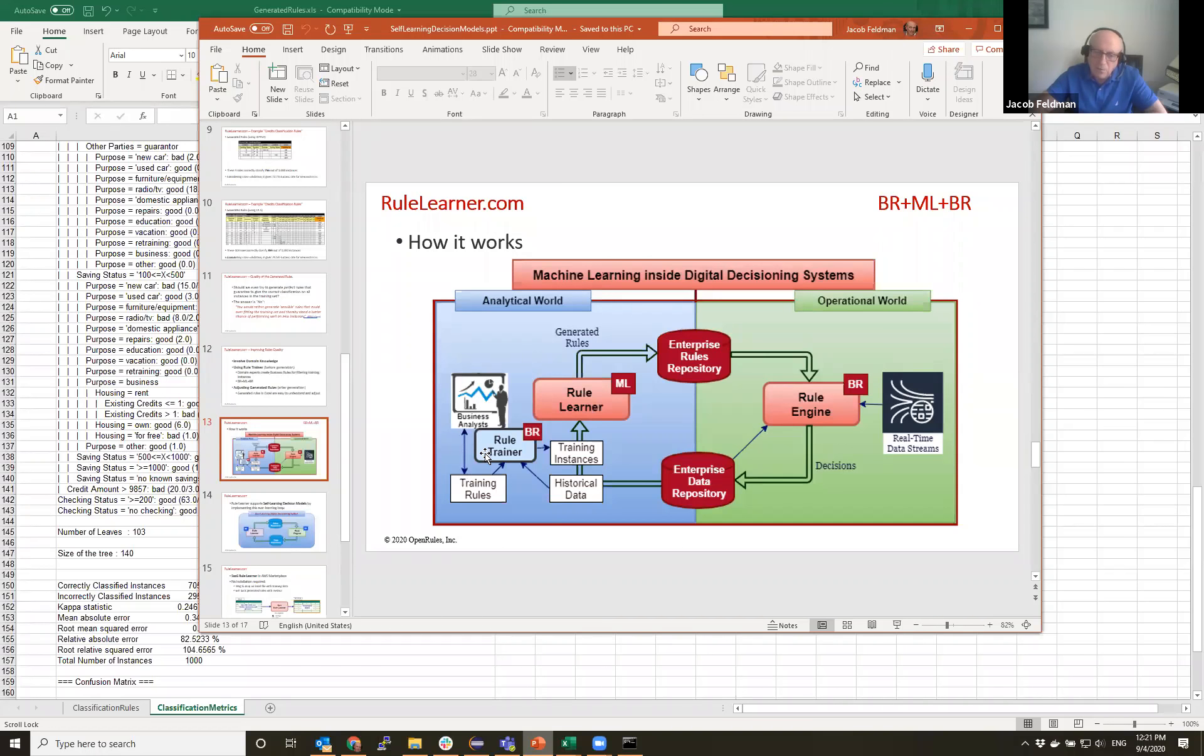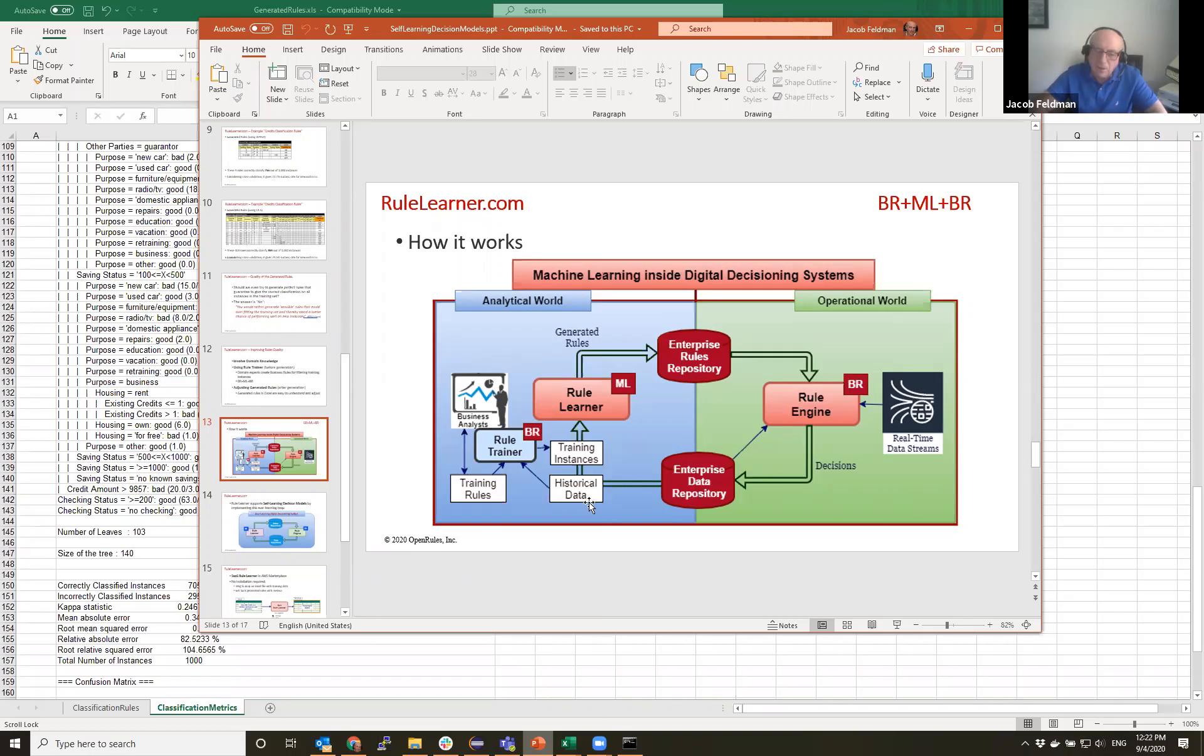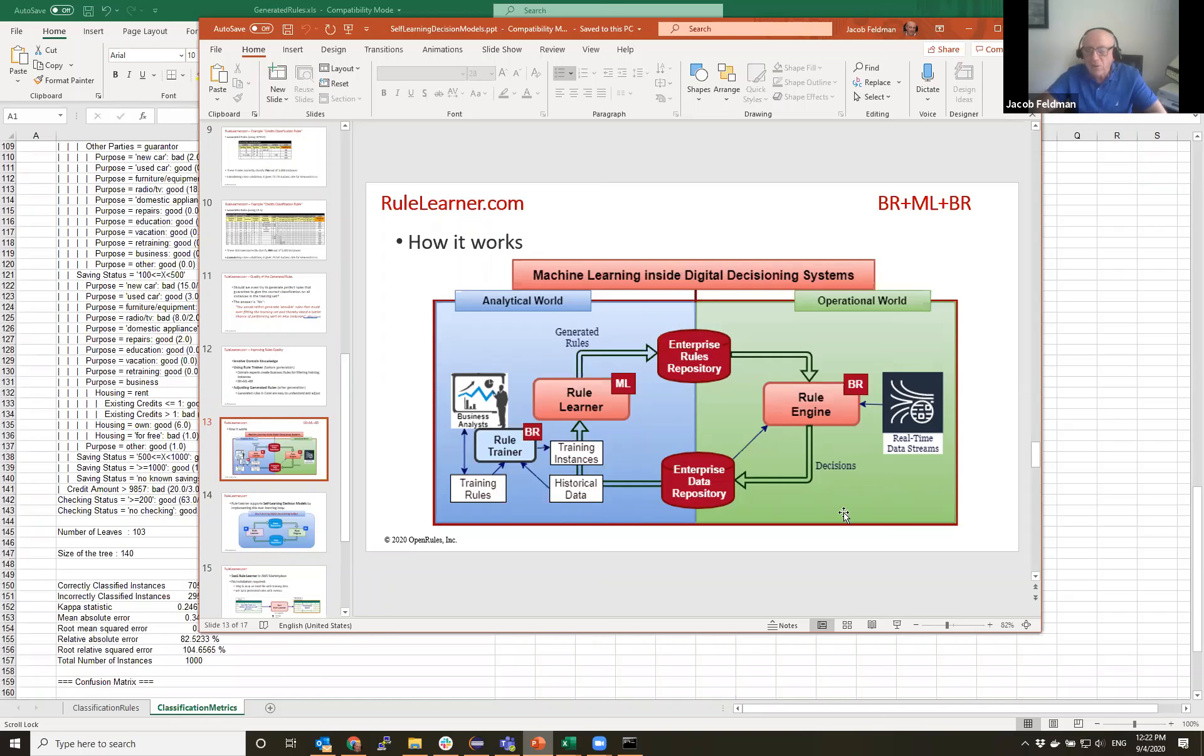So whenever in the analyst world people decide let me repeat this procedure, it could be done automatically, it could be done manually. But after repeating this procedure we can generate a new set of rules that reflects the latest discoveries. And being in this loop forever, we can consider so-called ever-learning rules.